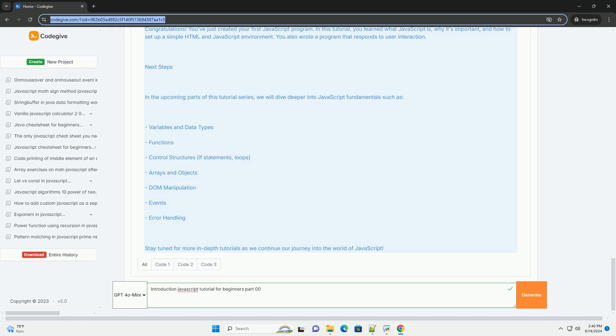Additionally, it introduces the various tools and environments where JavaScript can be executed, such as web browsers and integrated development environments (IDEs).